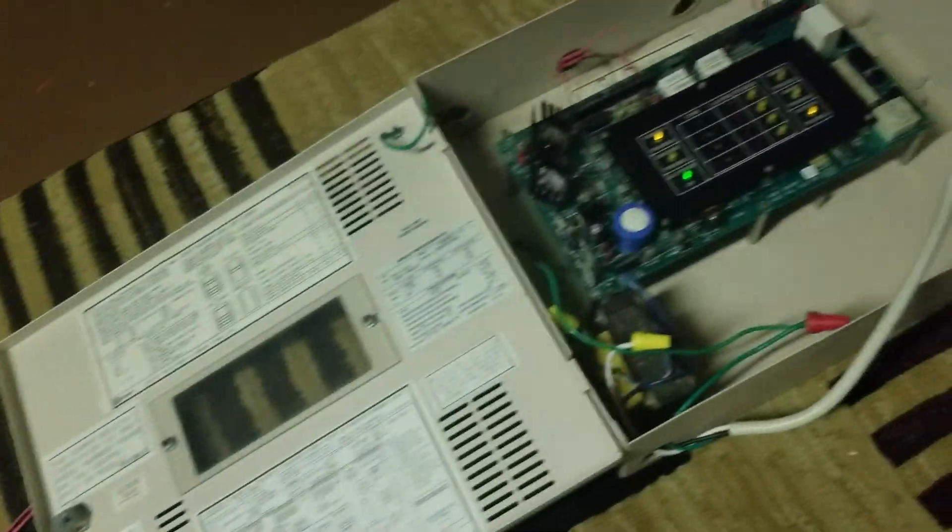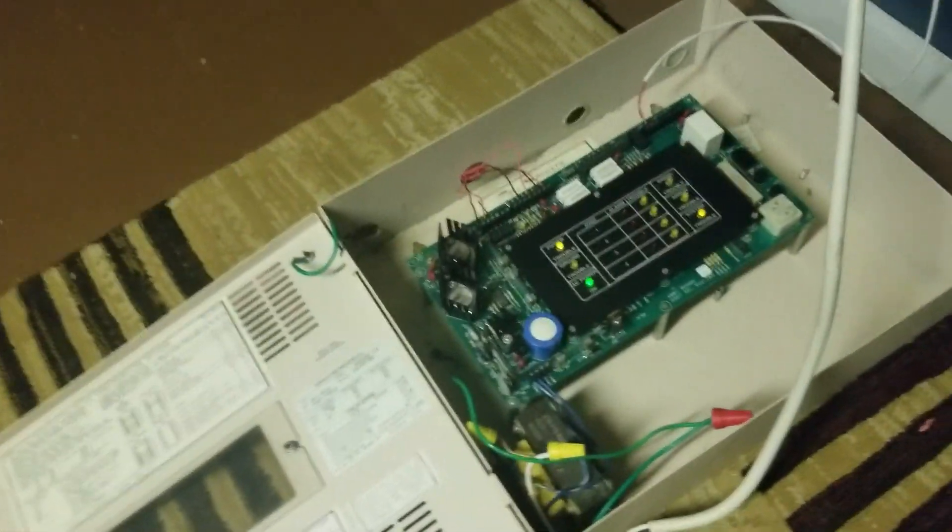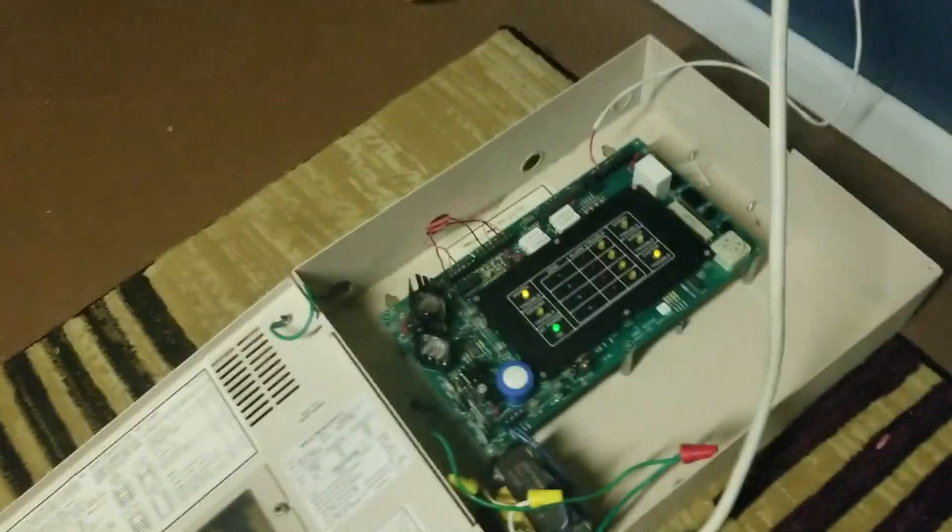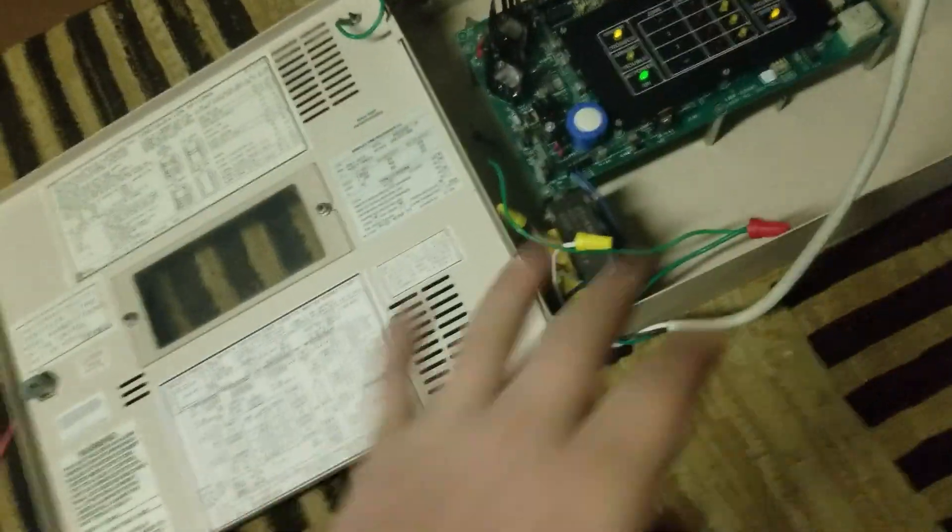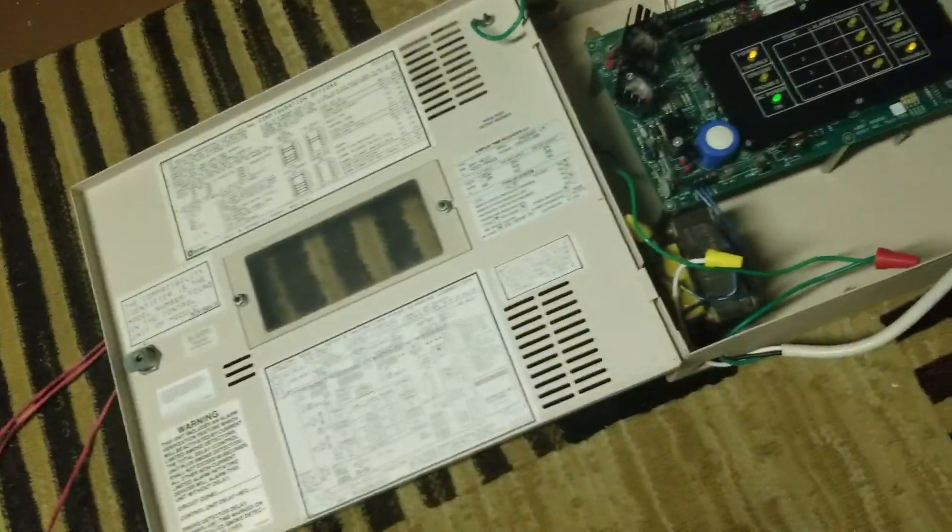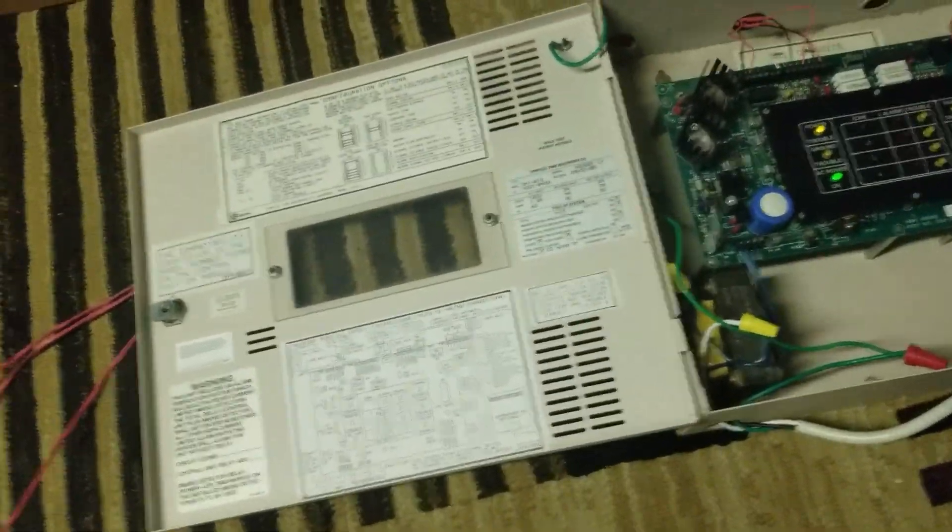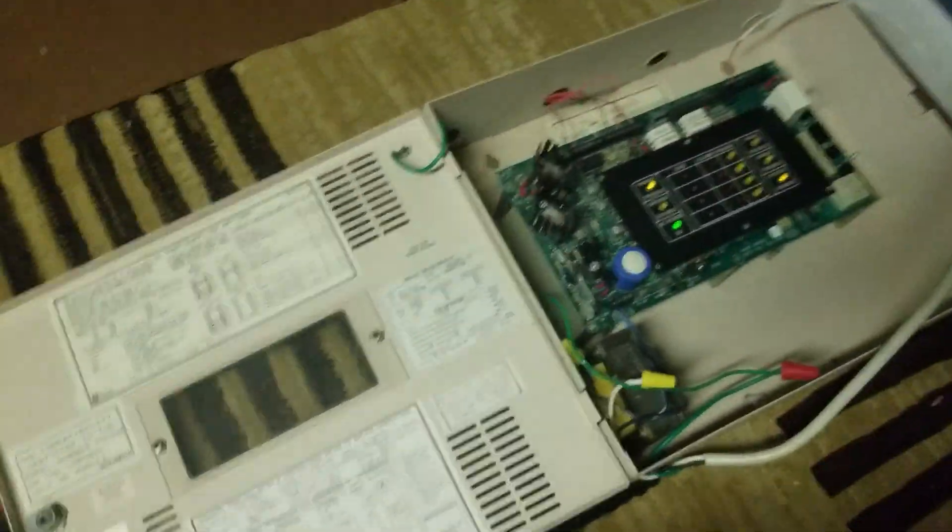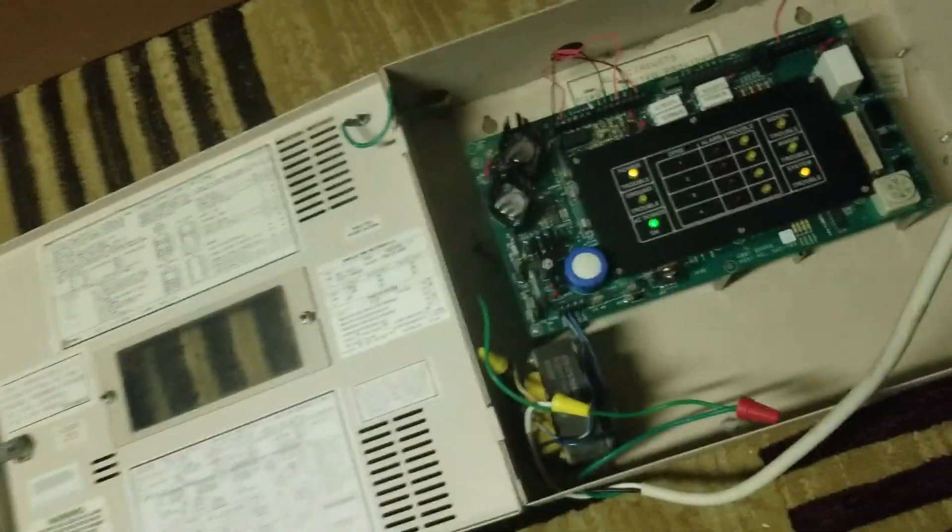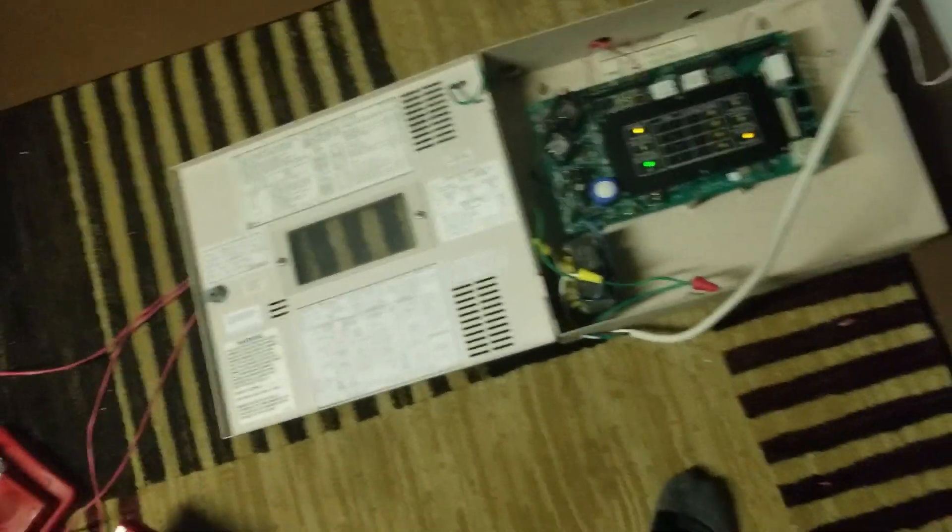This is a temporary setup. I plan to get a separate board for this whole panel and system later on, but as of right now it is a temporary system.